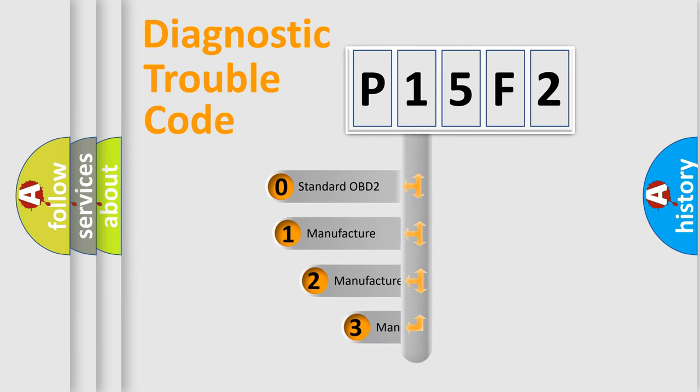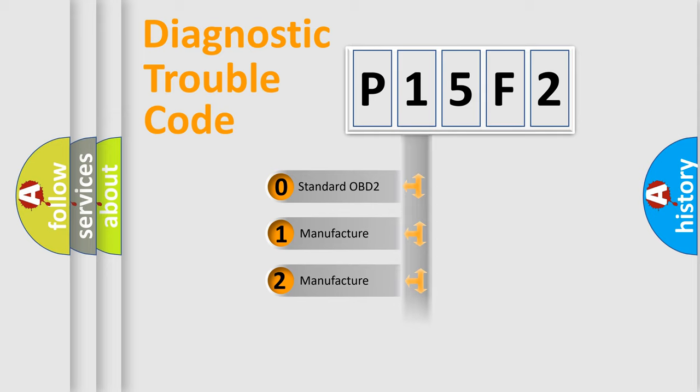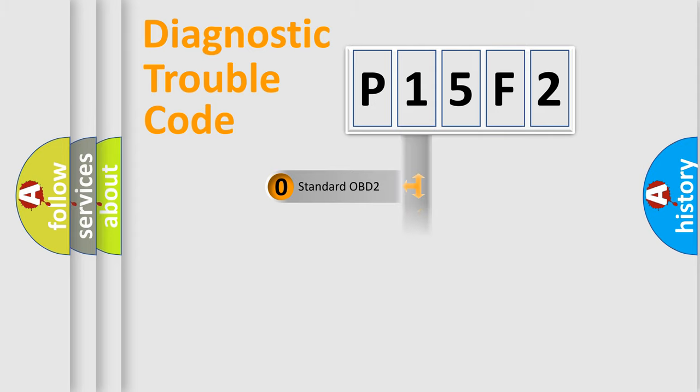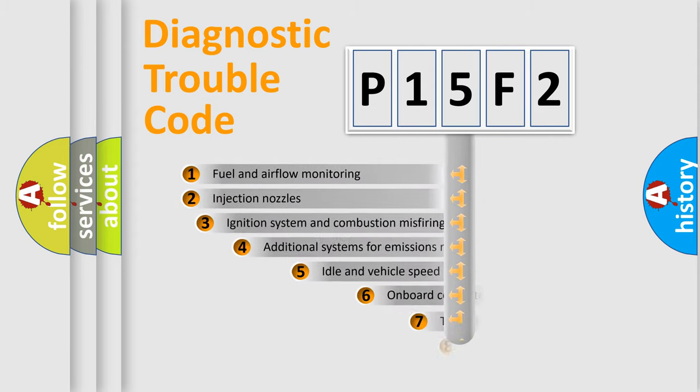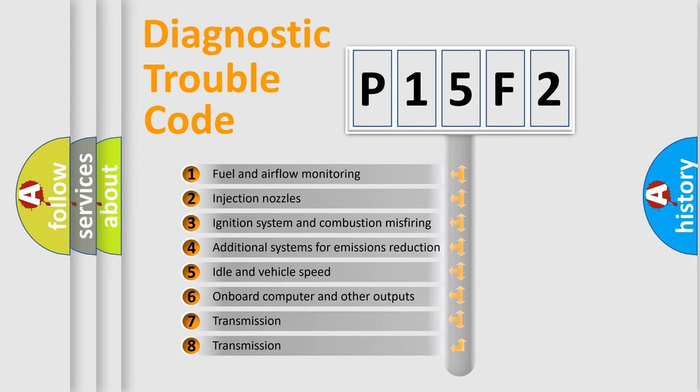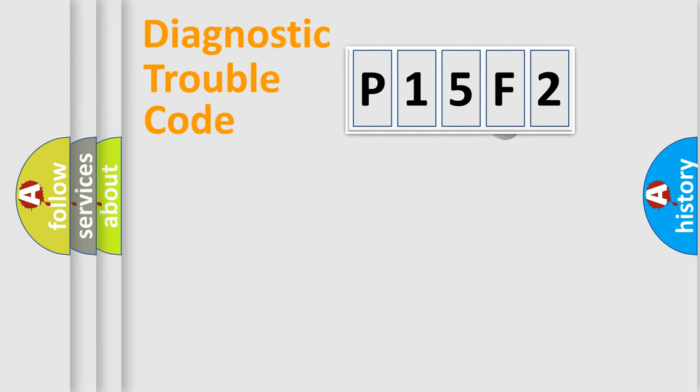If the second character is expressed as zero, it is a standardized error. In the case of numbers 1, 2, or 3, it is a manufacturer-specific expression of the car-specific error. The third character specifies a subset of errors. The distribution shown is valid only for the standardized DTC code.